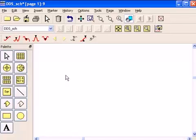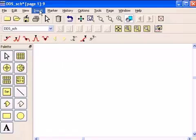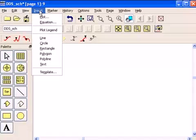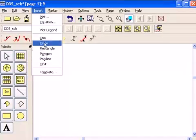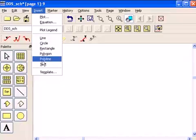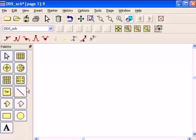Now those are a few basics about the window itself. Of course, there are many other commands here. Insert means you can insert lines, circles, rectangles, and text. And those are the same as the buttons here on the palette.